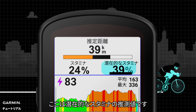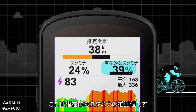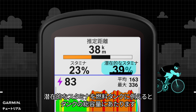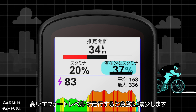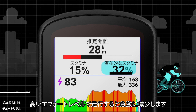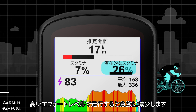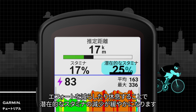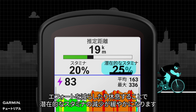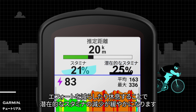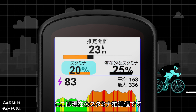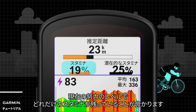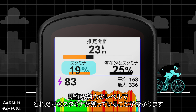Here is the potential stamina estimation. Think of potential stamina as the total capacity of your fuel tank. It will decrease quickly if you are riding at a high effort level. Reducing your effort or resting results in a slower decline of your potential stamina. Here is the current stamina estimation — you can know how much stamina you have left at the current output level.